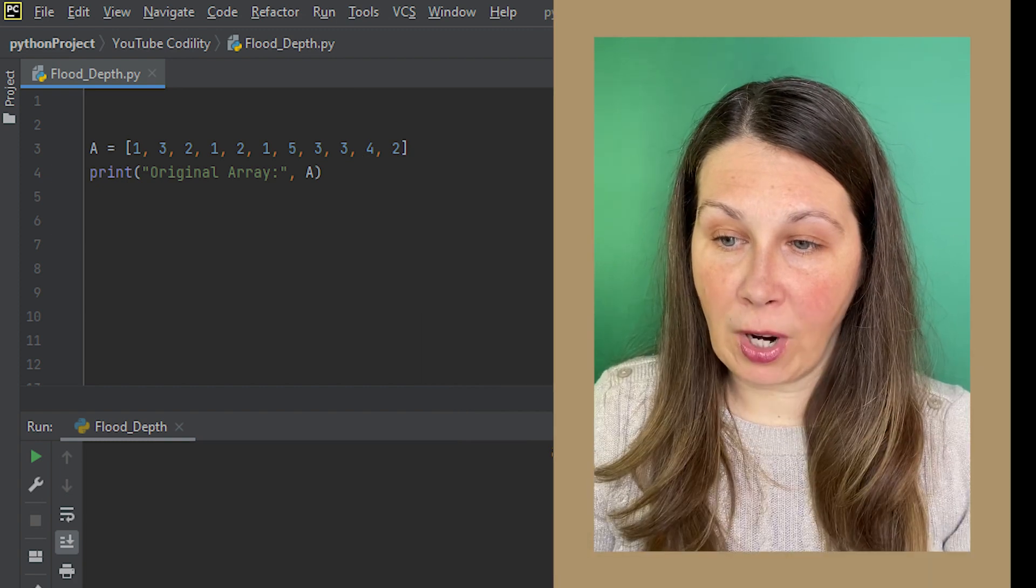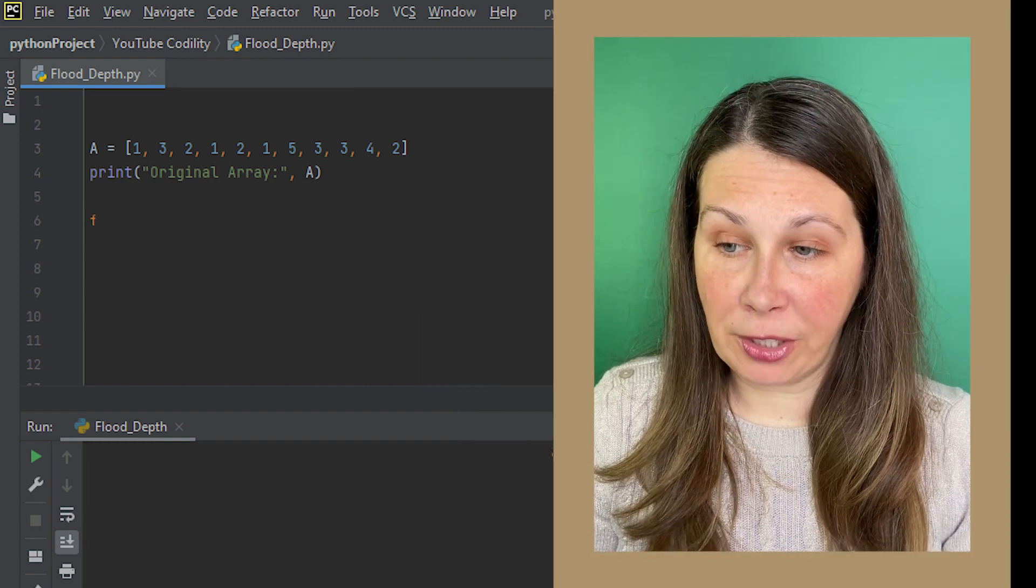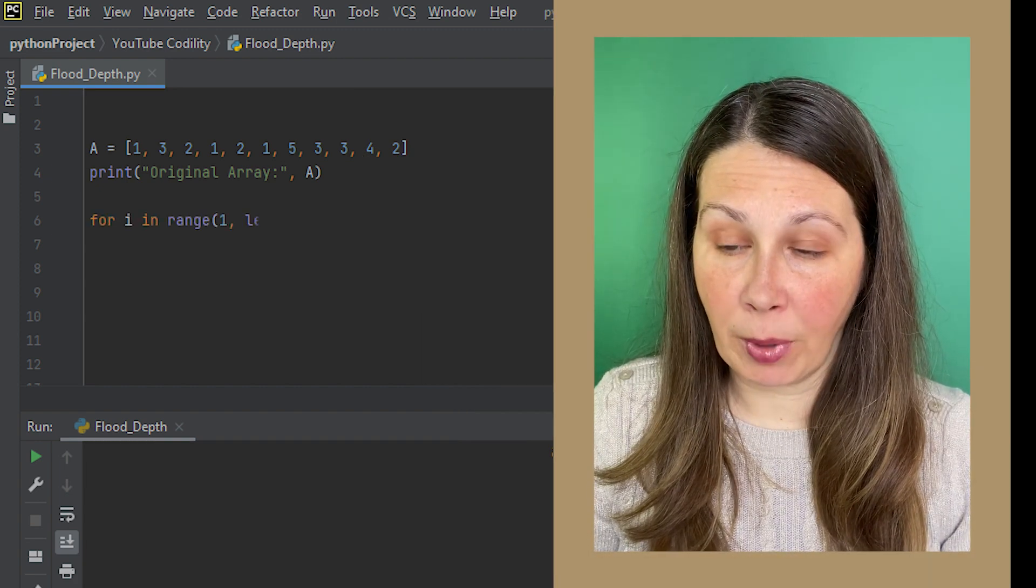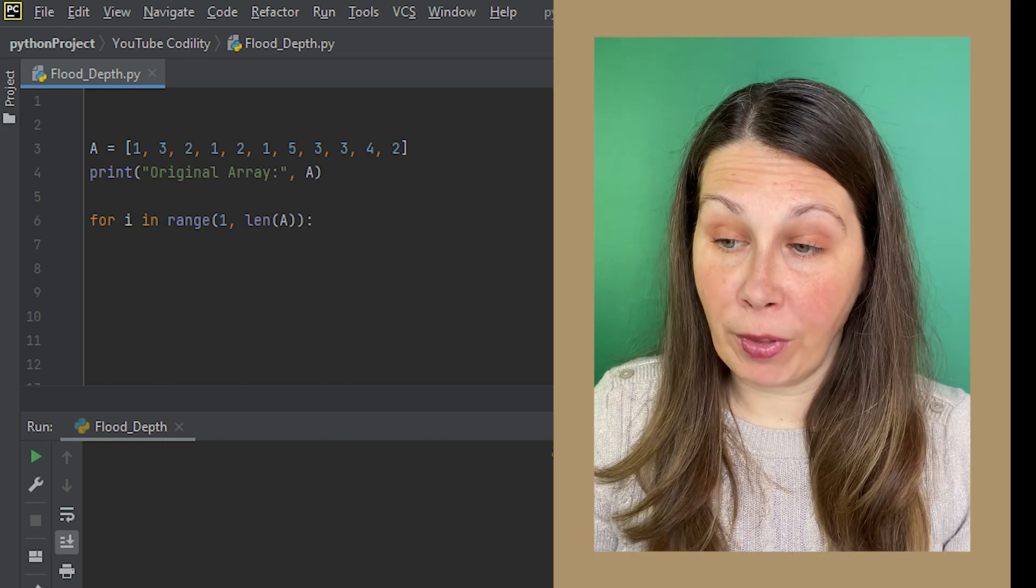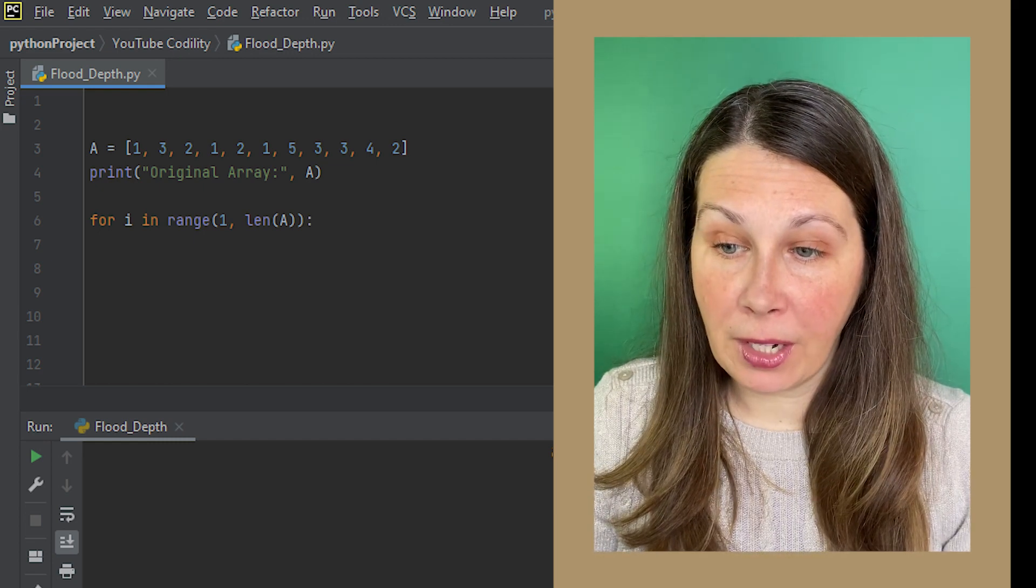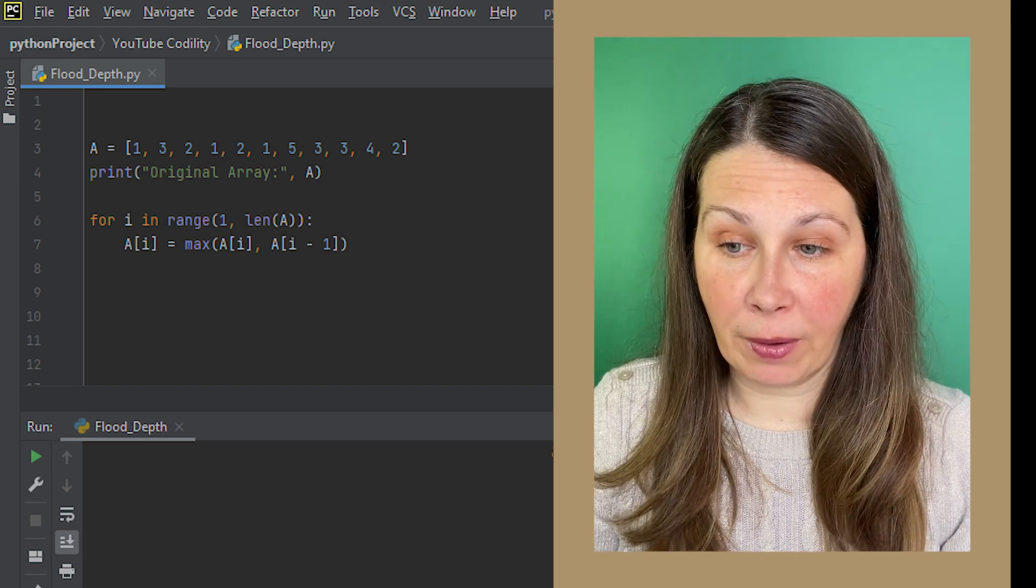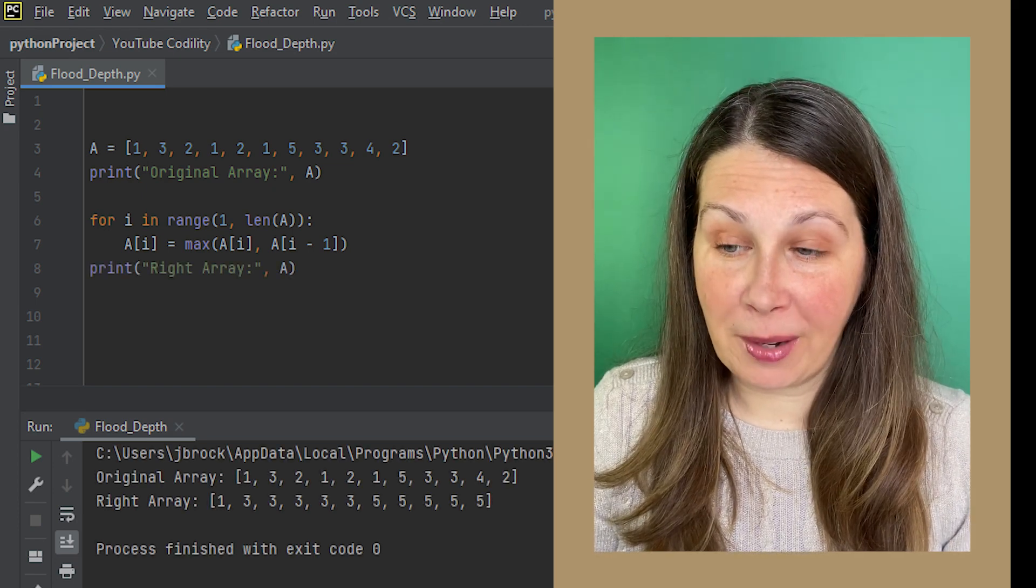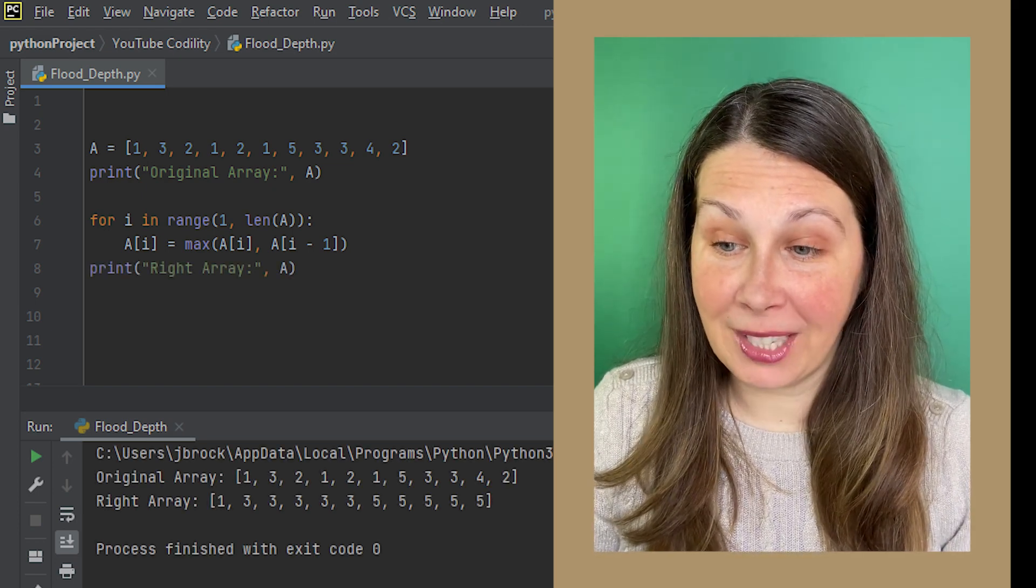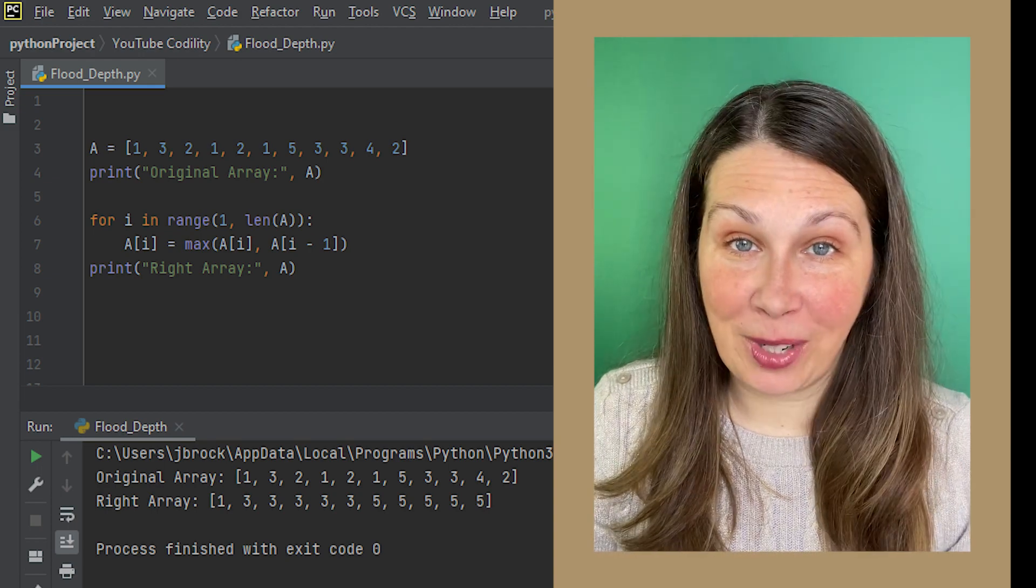To move across the array, we need to iterate through the range of A, starting at the second number, hence the 1, all the way through the length. We're comparing the number to the right, and then reassigning that number if it's bigger. We can do this by using the built-in max function, which makes it really easy. Let's run it in the visualizer.